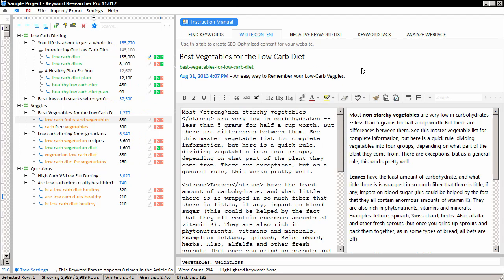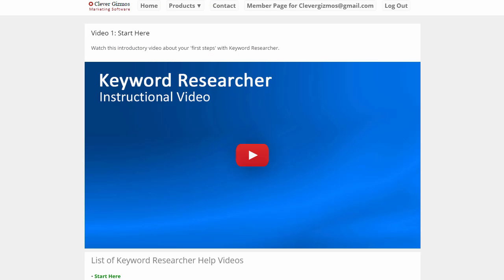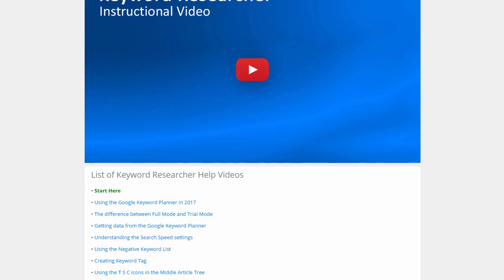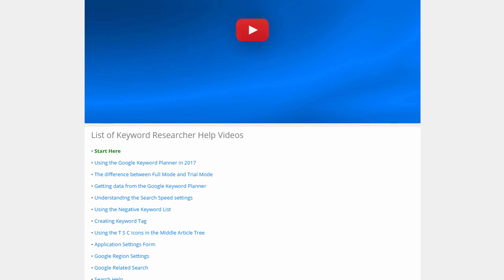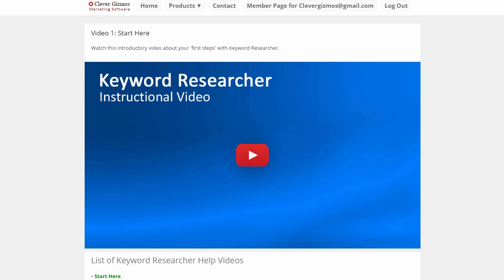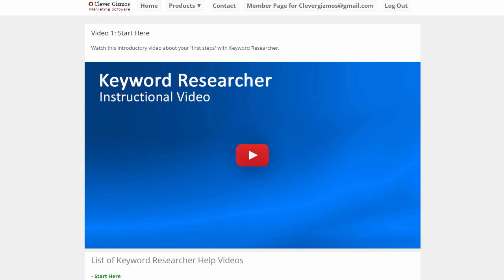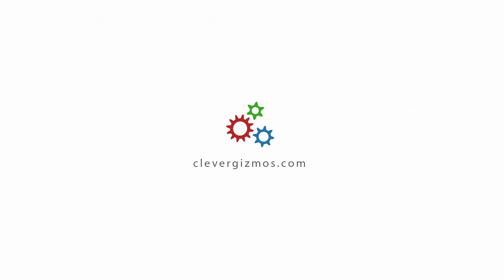Again, if you want to see more videos about the various functions in Keyword Researcher, please visit the website or click the blue instruction manual button. When you click it, this should open your default web browser and get you to the Keyword Researcher video help page, which contains many more videos about how to use Keyword Researcher. And if you have any questions at all, please click the Contact button at the top of the CleverGizmos.com website and send us an email and we'll help you out. So that concludes our little Keyword Researcher demo. I'd like to thank you for your interest in my software and thanks for visiting CleverGizmos.com.